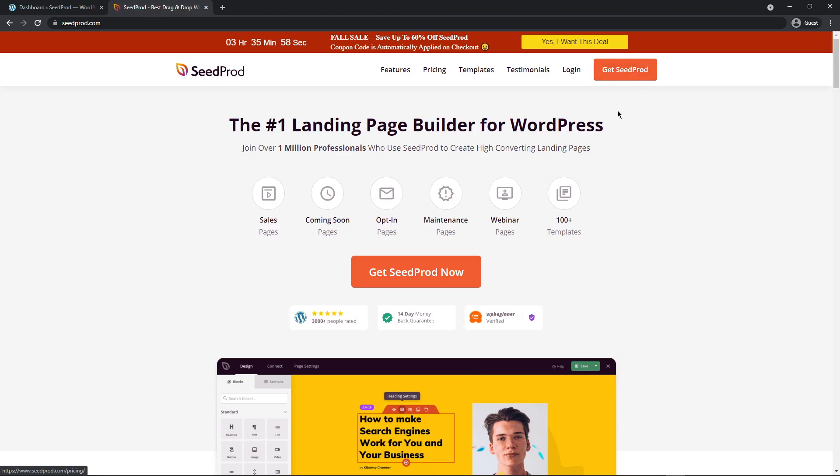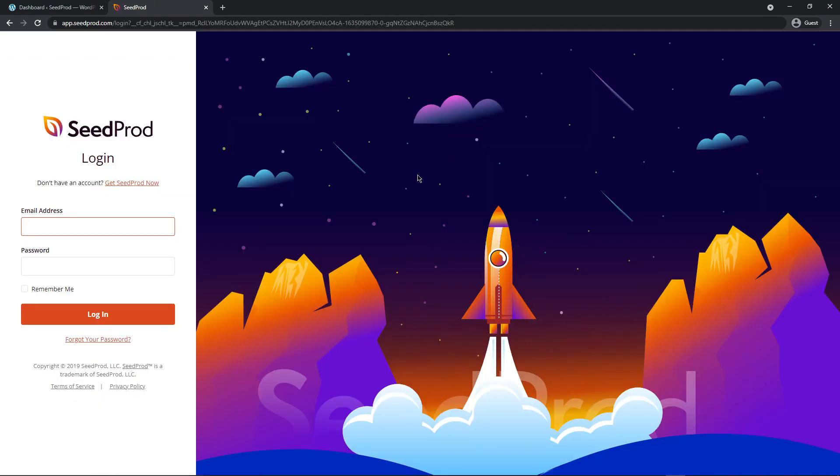Once you have an account, let's go ahead and log in. On the left hand side use the email address and password that you used to create your account and click on the login button.